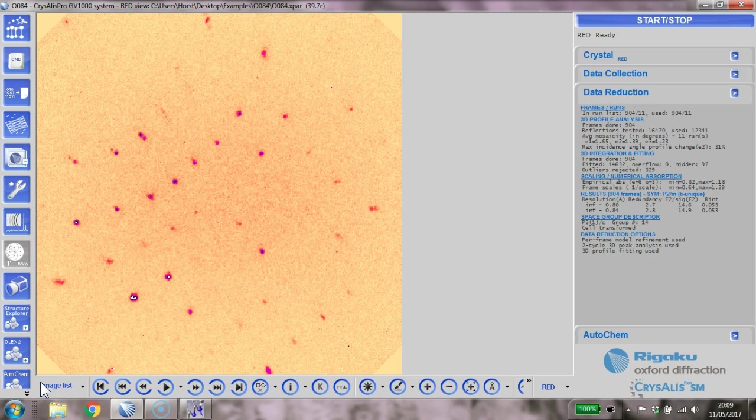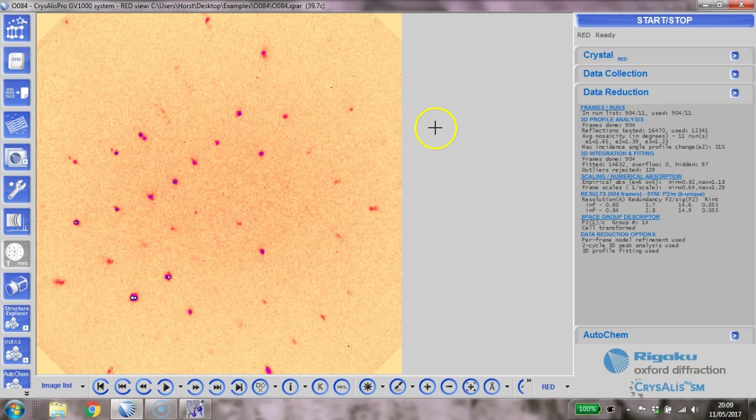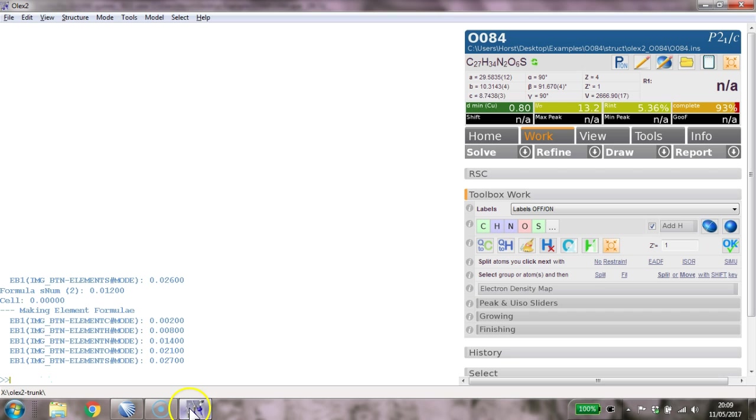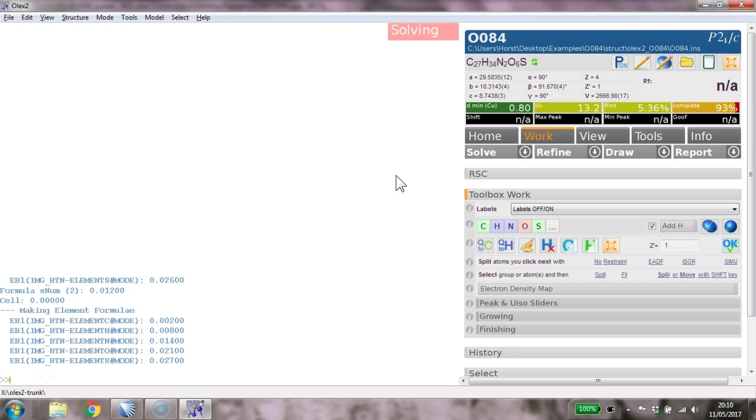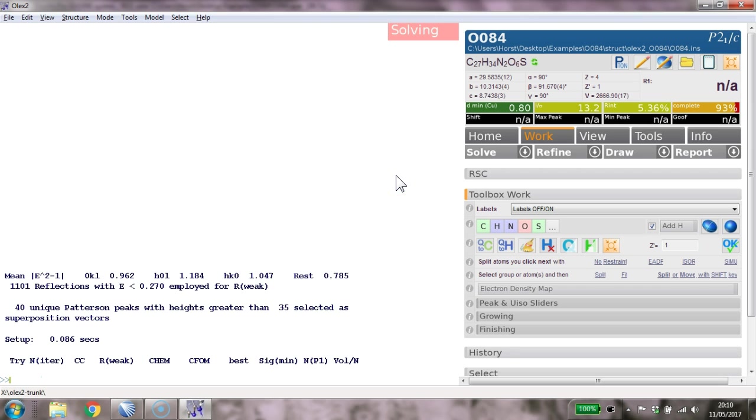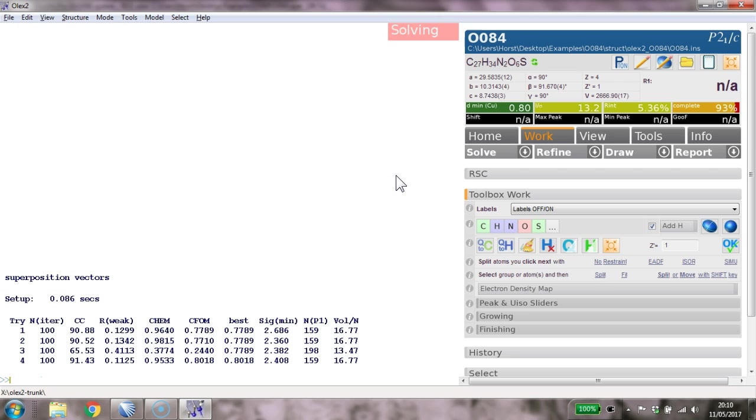Here's one I'd like to share with you. I just finished a data collection, the automatic data reduction did its job, and I've set everything up for OLEX2. I loaded the file - it's 0.8 angstrom copper data, completeness is 93%, that's really good news. I'm going to solve this and I'm running ShelXT here.